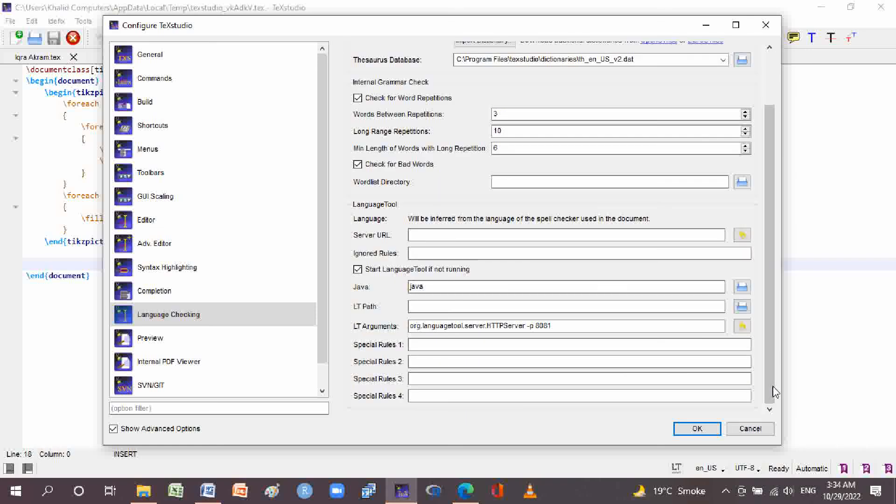In the language tool section, you can see that there are special rules: special rules 1, 2, 3, and 4, which provide additional configurations. You can also set LT arguments here.